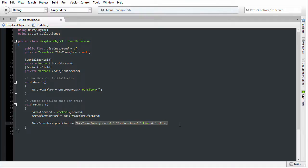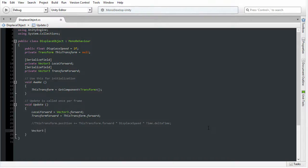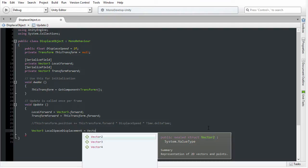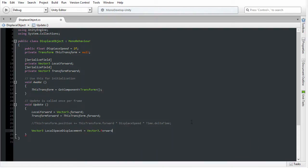I want to achieve exactly the same behavior, but using local space instead of world space. So I'm going to comment out line 26 and instead create a local space displacement vector. To do that, I'm going to choose Vector3 and call this local space displacement. It's going to equal the forward vector — but instead of using the world space forward vector, I'm going to use the local space vector, which is (0, 0, 1). So I'm going to choose Vector3.forward. Notice I'm using Vector3.forward instead of transform.forward.